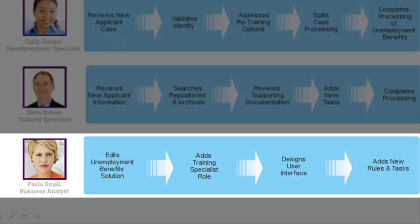Paula is responsible for the unemployment benefits solution for the government. As such, she has used IBM Case Builder to define the unemployment benefits solution that is currently in place. With the new program to provide retraining for applicants, she has enhanced the solution to include the assessment to identify retraining options. So let's see, at a high level, what she's done.